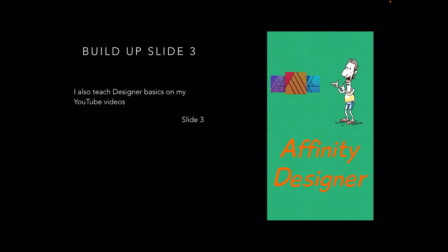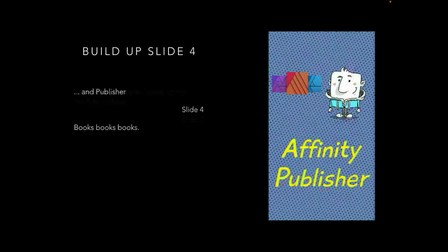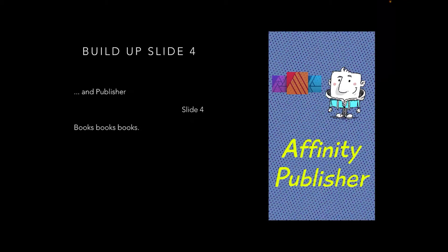Now building up Slide 4—keep thinking of this as a slideshow. This is Slide 4: Affinity Publisher. Books, books, books! You'll find on my YouTube channel there are various playlists for the different apps, desktop and iPad.